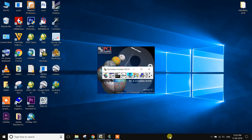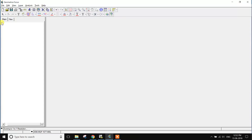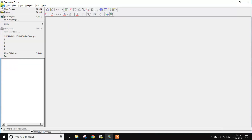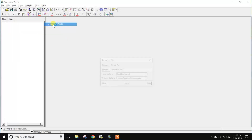Hi friends, today I will discuss how to input PCI software. Open the Geometry file and Utilities and input PCDIX.